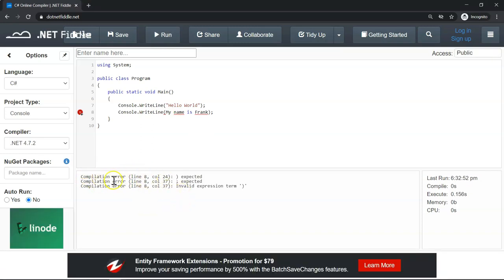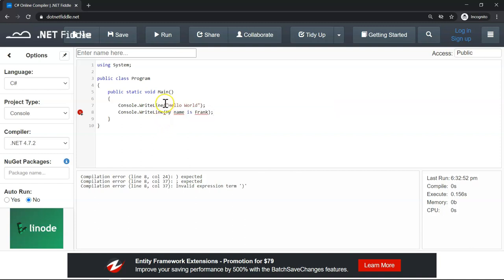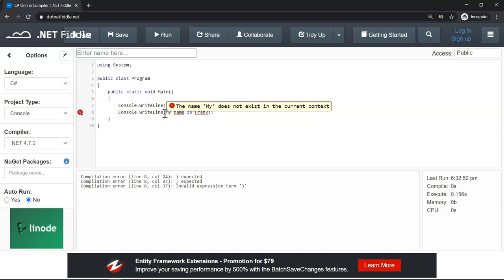Uh-oh, something is wrong — it says compilation error. Sometimes the information in the error message isn't very clear, but we can see there are squiggly red lines highlighting where we're having trouble. If we hover the cursor over it, you can see 'name mine does not exist in the current context.' Looking very closely, the Hello World example has quotes, but we don't have quotes here. C# is thinking 'my' is a command, that's why it's complaining — 'my' as a command doesn't exist.